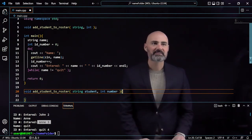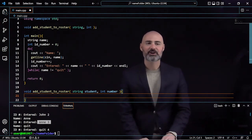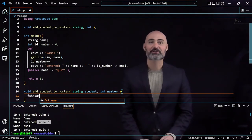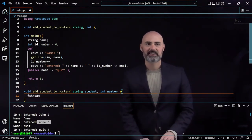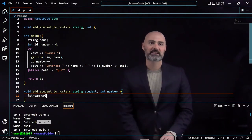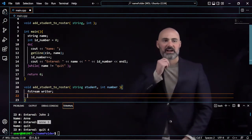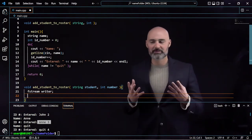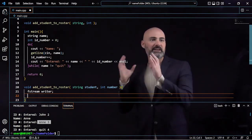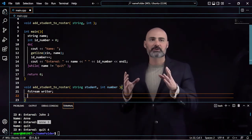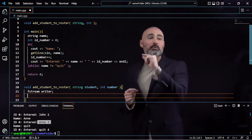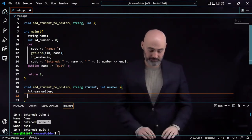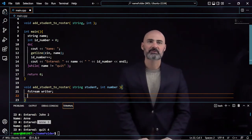Inside this function, I'm going to create an fstream variable, and that fstream I'm going to call Writer. This writer will be responsible for creating a new file, going through, and adding one student to that file.